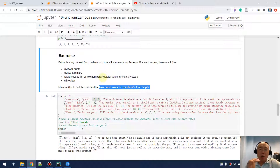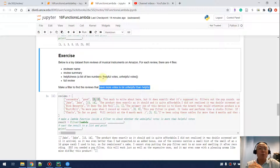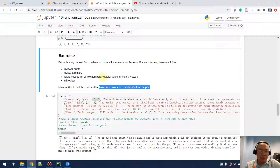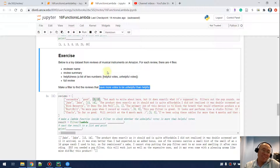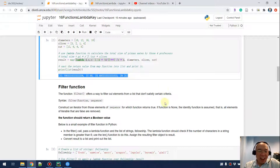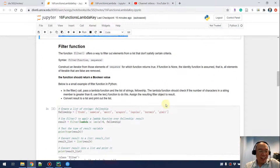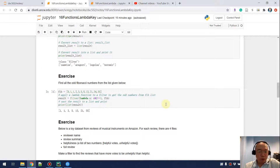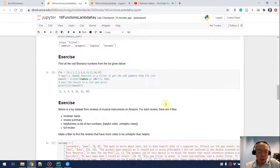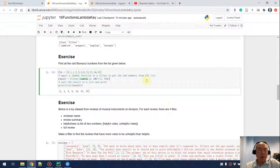I'm going to continue recording, but I suggest you pause the video so you can work on your coding. I'll show my answers in the next five seconds.